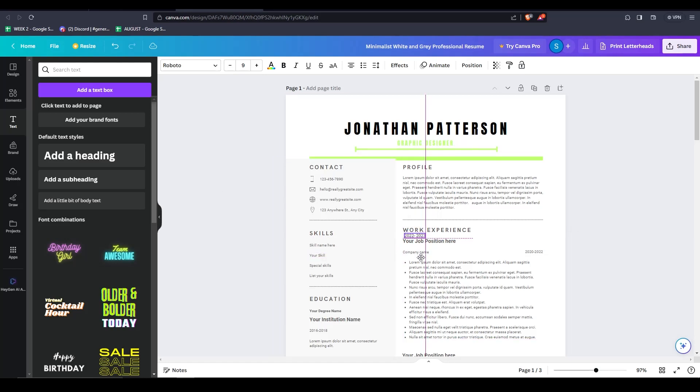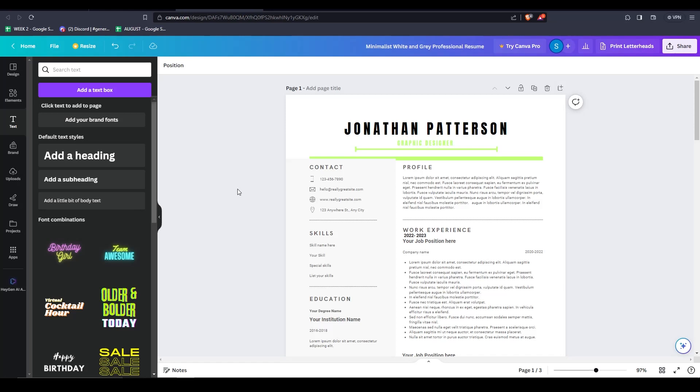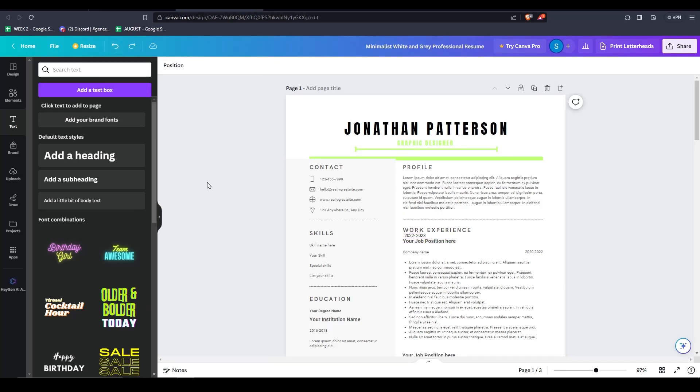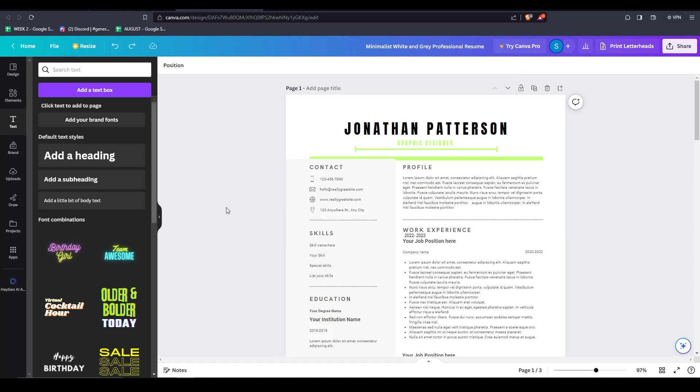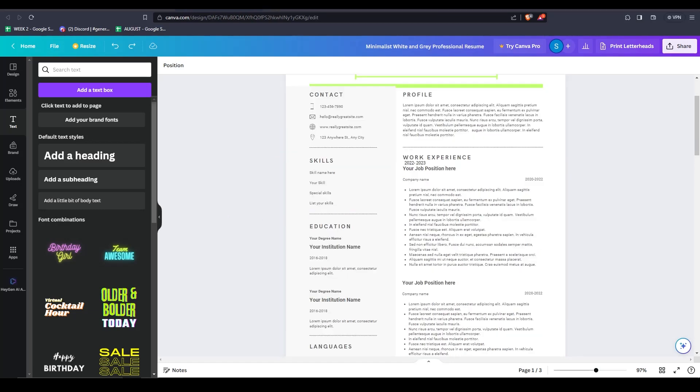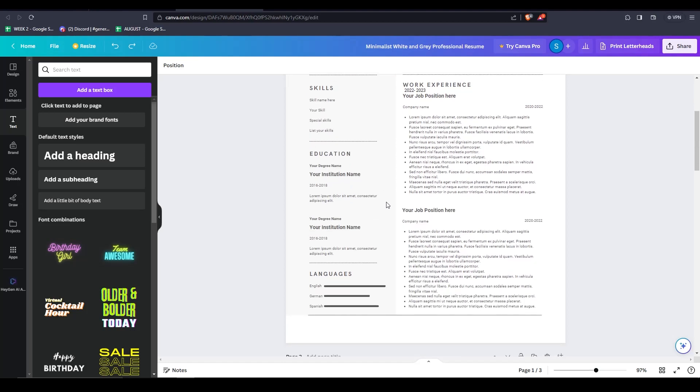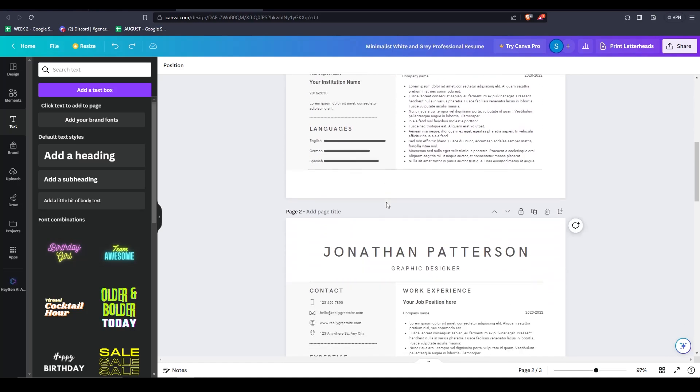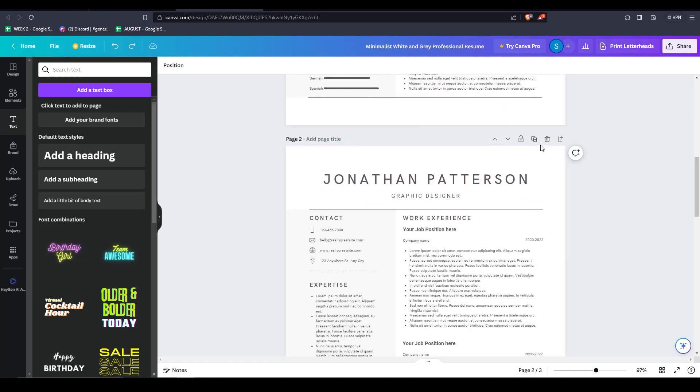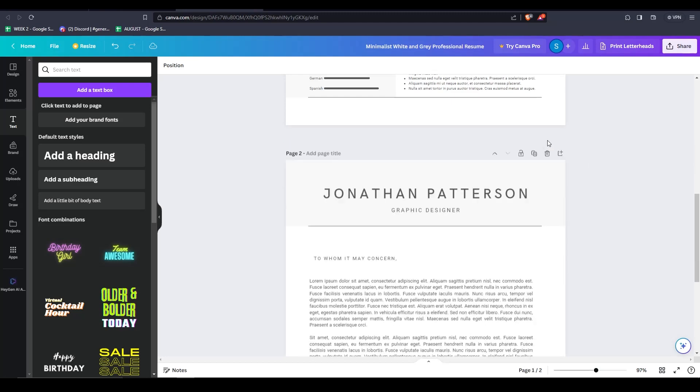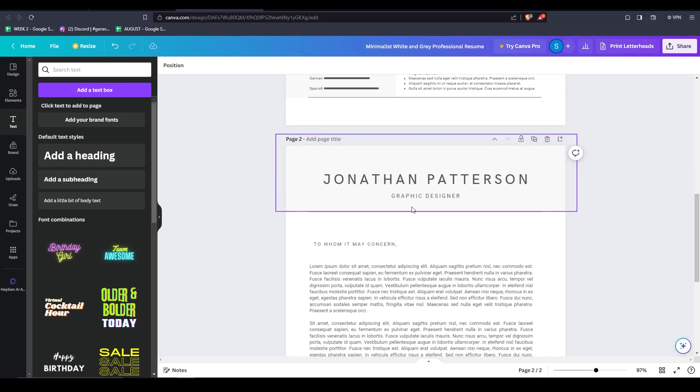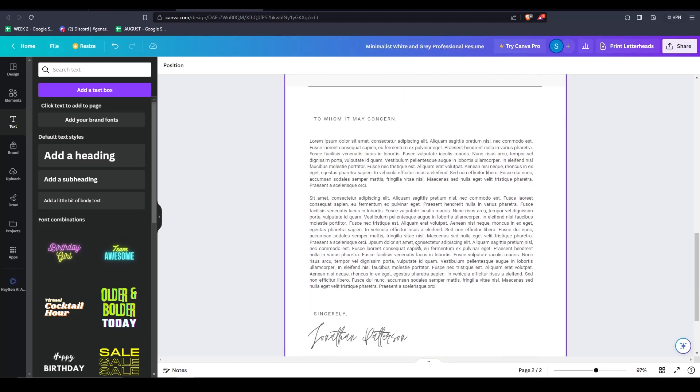If you continue to add text boxes and other information, this will automatically become a longer resume for you. If you wish to manually add more pages, you can go ahead here and then click on add page. And then feel free to edit that page and add any additional information you wish.